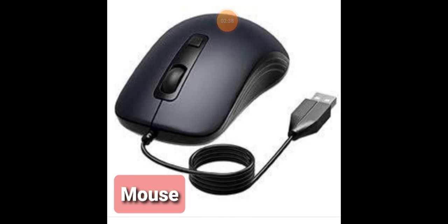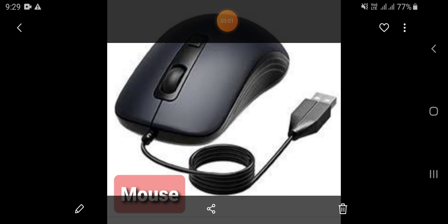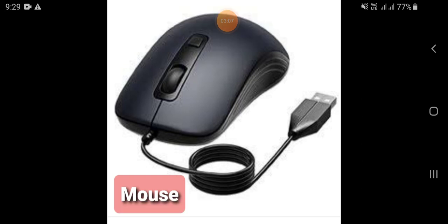Our second input device is mouse. Mouse is a pointing device as it helps to draw, color, select and point different things on the computer. It is used to control and manipulate cursor movement on the monitor. It is rolled over the mouse pad which in turn controls the movement of the cursor on the screen.